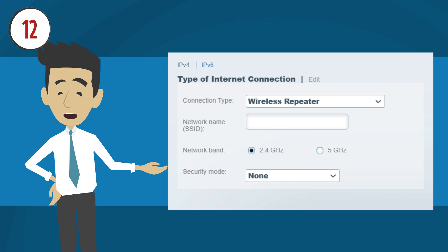Finally, set the security mode to match the one used on your primary router. After this, don't forget to click the Apply button.